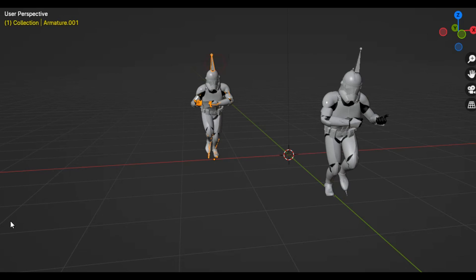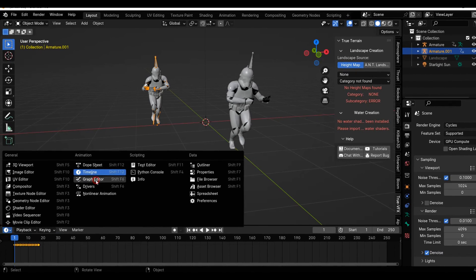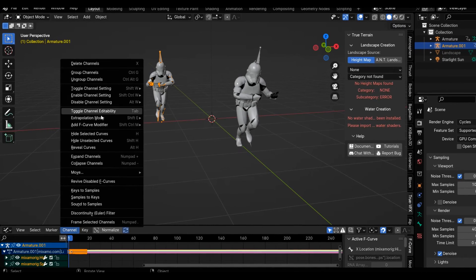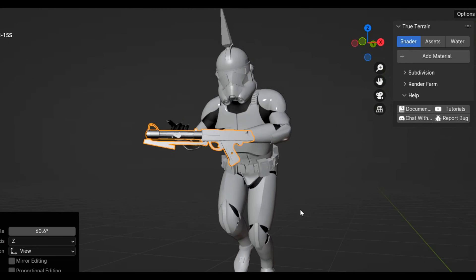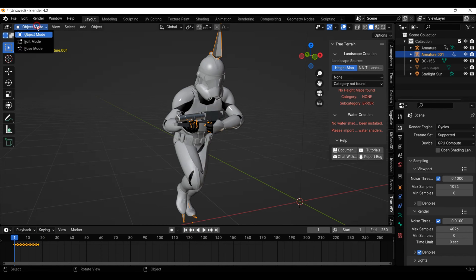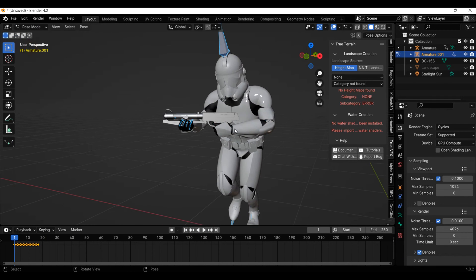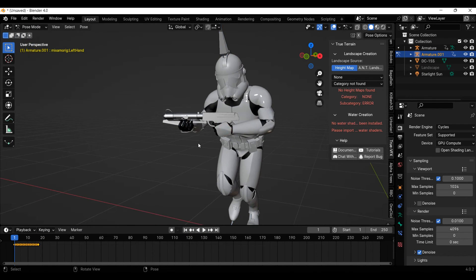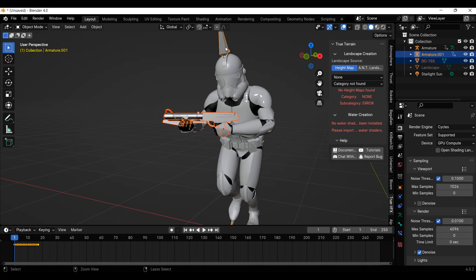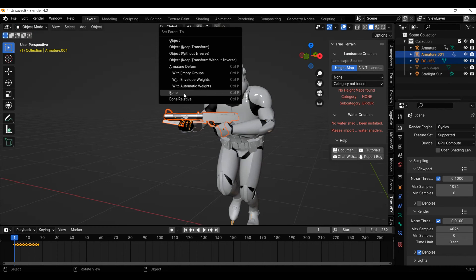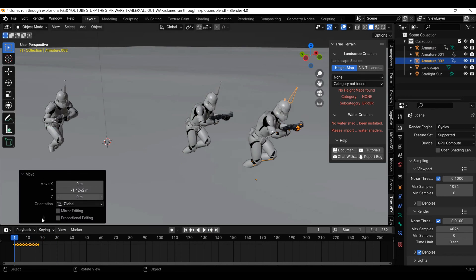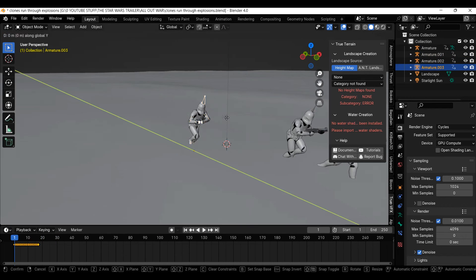Throwing them into Blender, I will loop their animation by changing from the timeline to the graph editor, then make the extrapolation mode cyclic. I will put the blaster in their hands by selecting their armature and going into pose mode, then selecting a single bone near the hand, back to object mode, then select the blaster, then the armature, and control P to parent the blaster to the bone. Now I just got to duplicate them around.